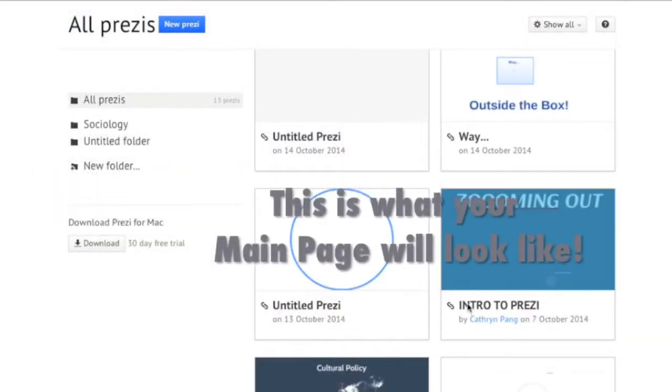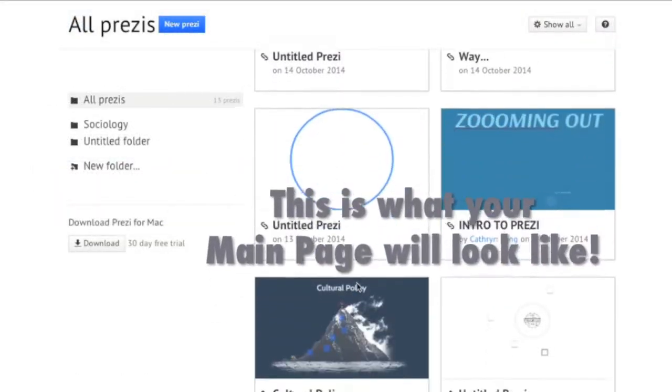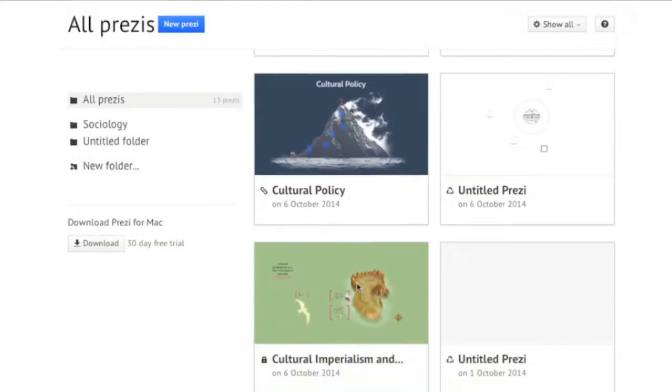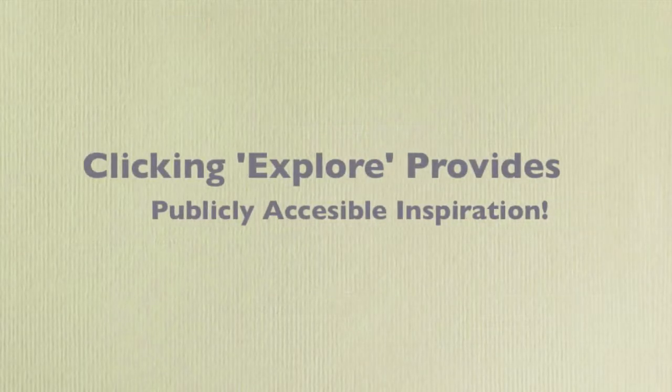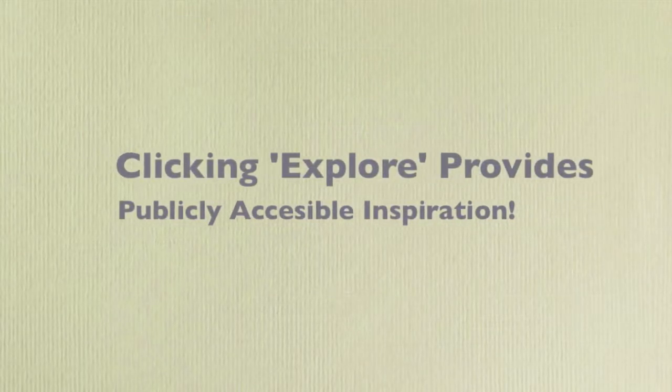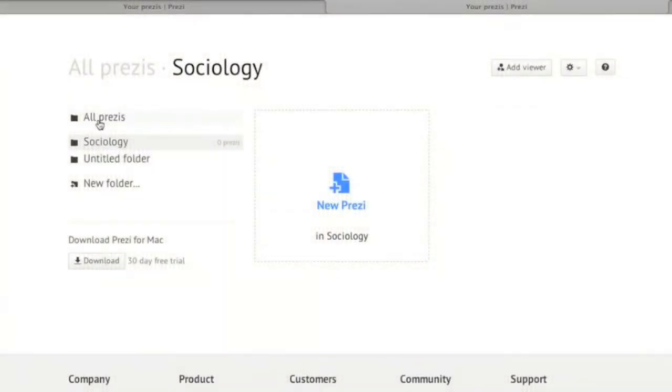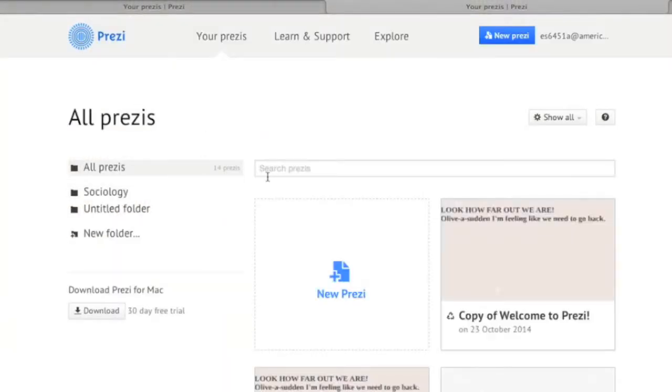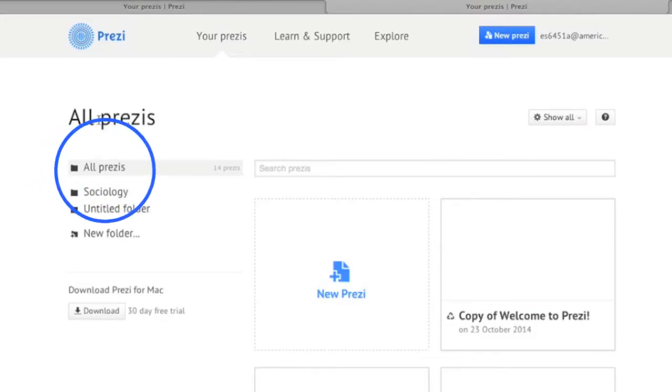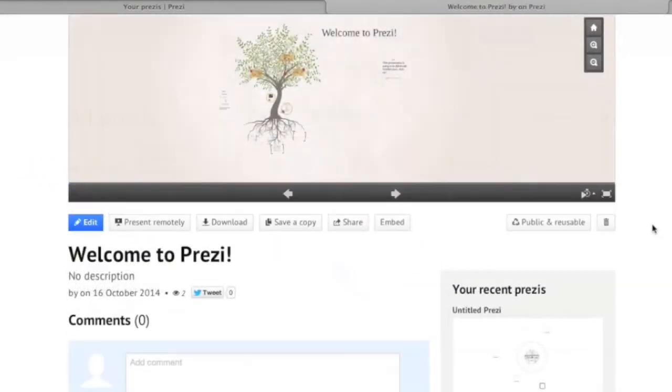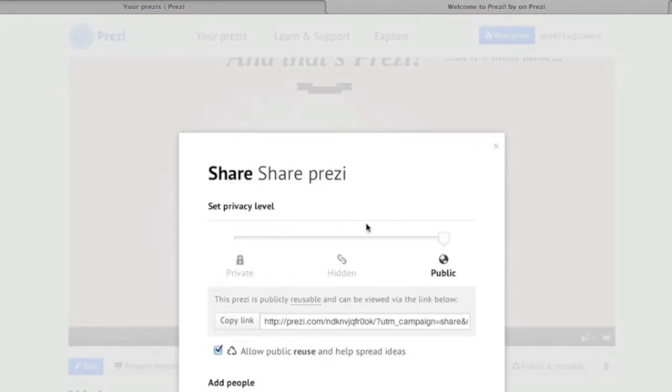Prezi exists in the cloud. That means it saves and keeps your projects online. The main page for your Prezis shows all of your presentations and gives you options to share, edit, and organize.